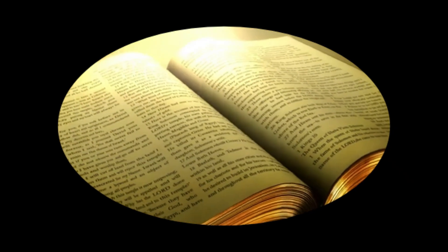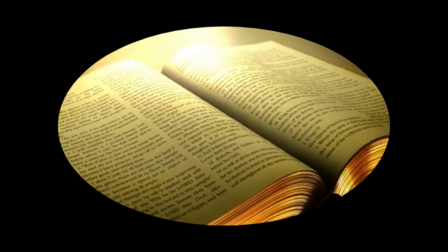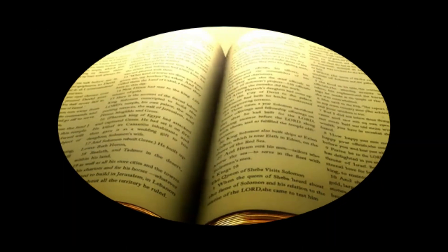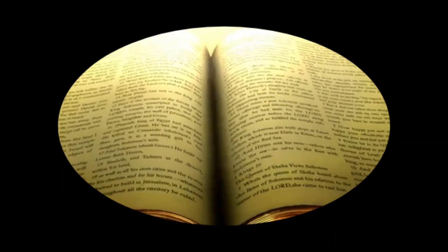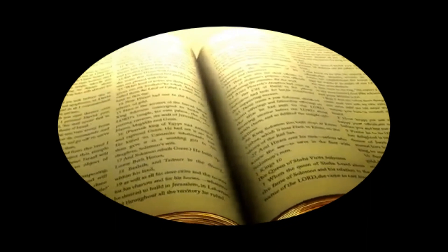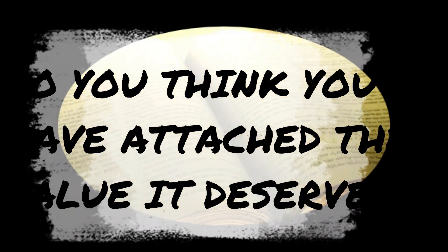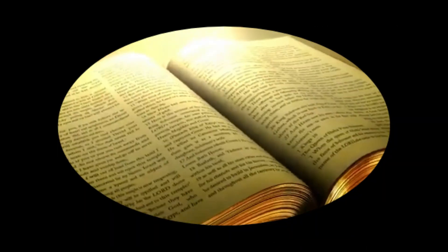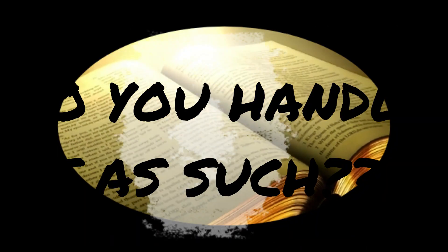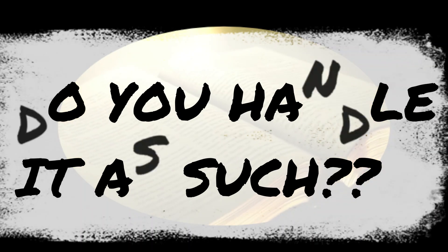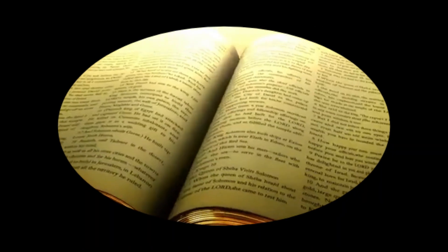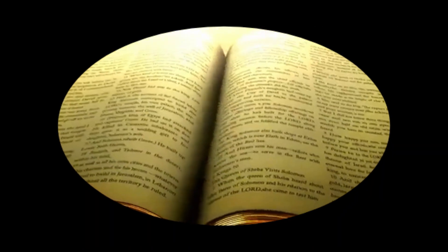This should inform you how important this tool is. And this makes me go on with the questions. Do you think you have attached the value it deserves? Do you handle it as such? Is it a valuable asset to you as a person?